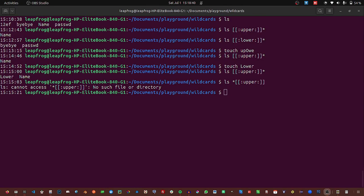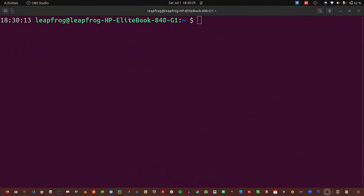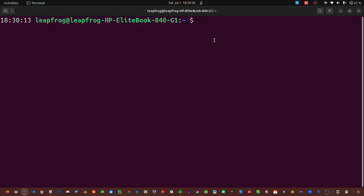The next thing we are going to look at is searching files, and we will be using two commands: the locate command and find. We will start with the locate command, which is an easy command to use. The locate command finds files by name.